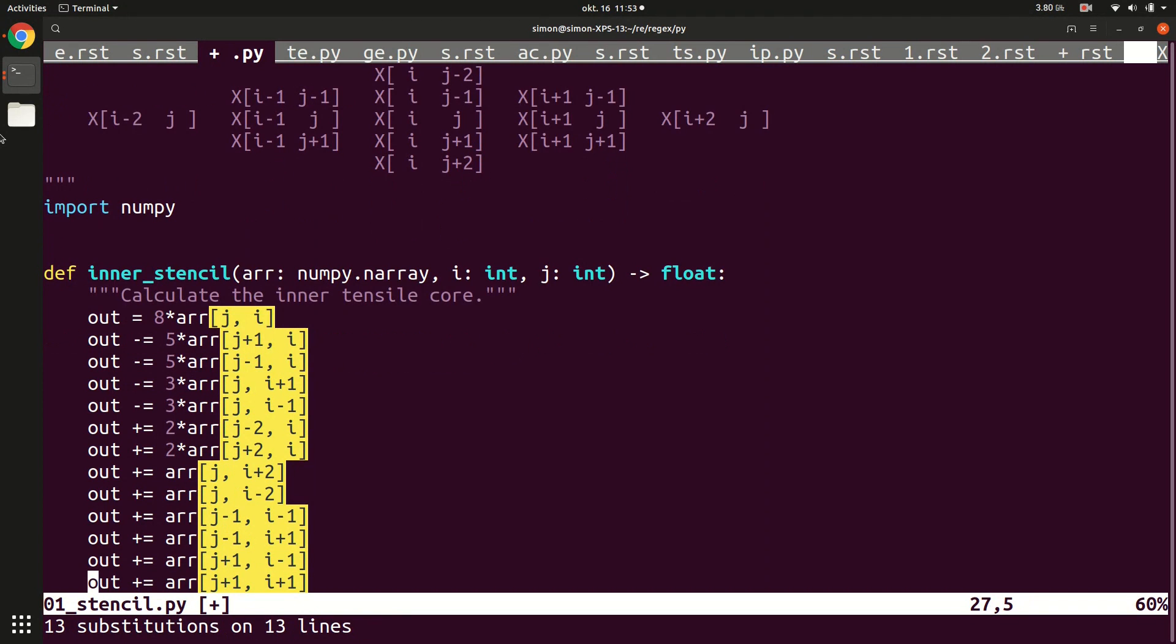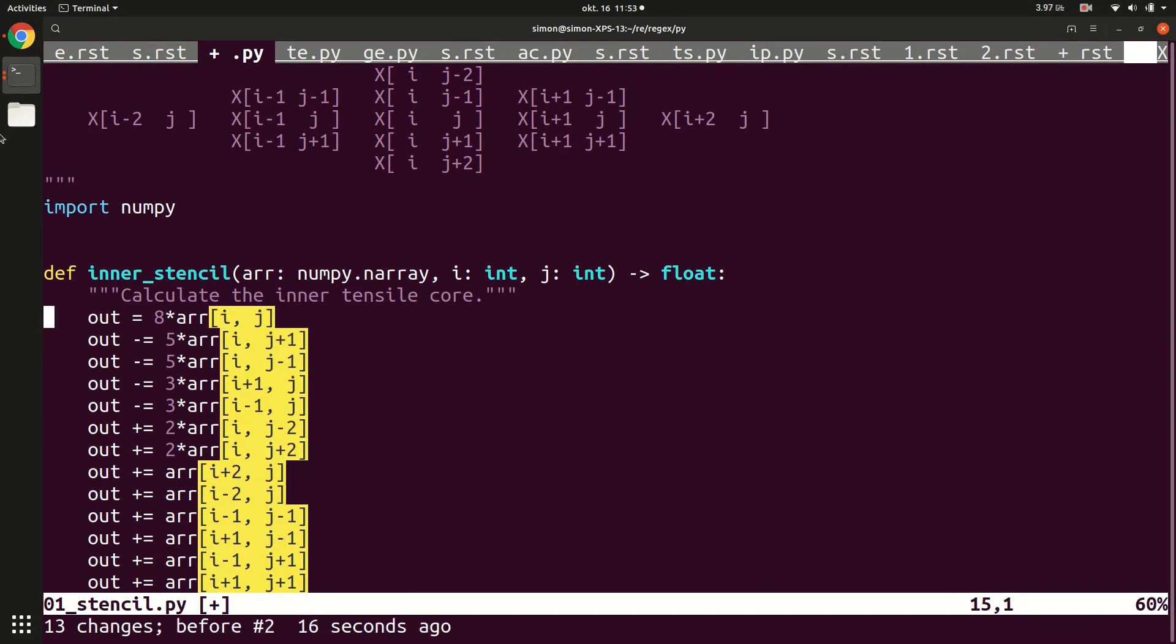And now this file was only 20 lines long. But the amount of work is constant for me. So if this file was 1000 lines long, it wouldn't have taken me longer. So just to see again. So we did indeed replace the position of the indices.